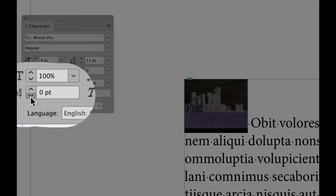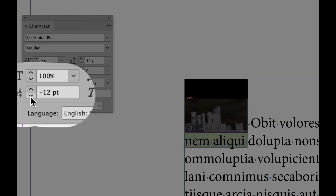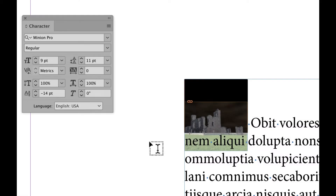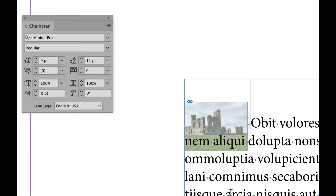A negative baseline shift lowers the graphic. The reason that I do this is this can now become a character style that can be applied to the image or many images so that they're all exactly at the same position.